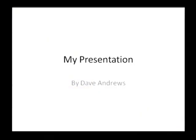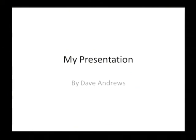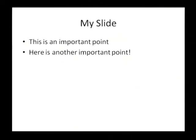And as you can see, I have my presentation by Dave Andrews. I'm going to use the arrow keys on my keyboard, left and right. The right arrow key will take you to the next slide, which is my slide with my important points on it.